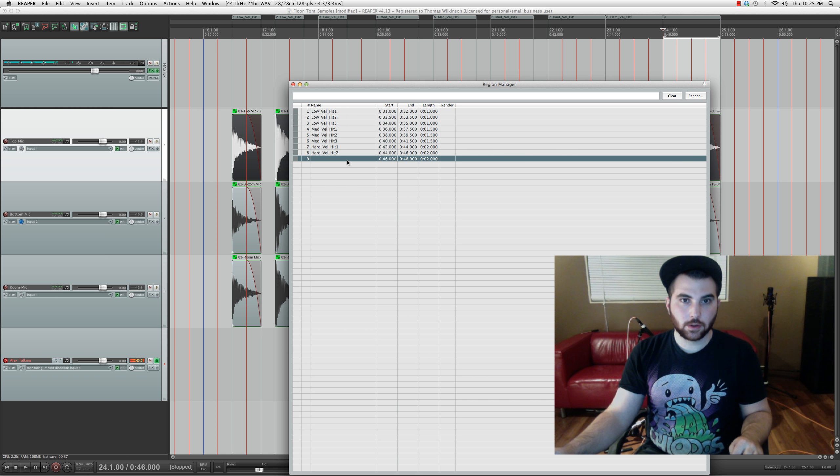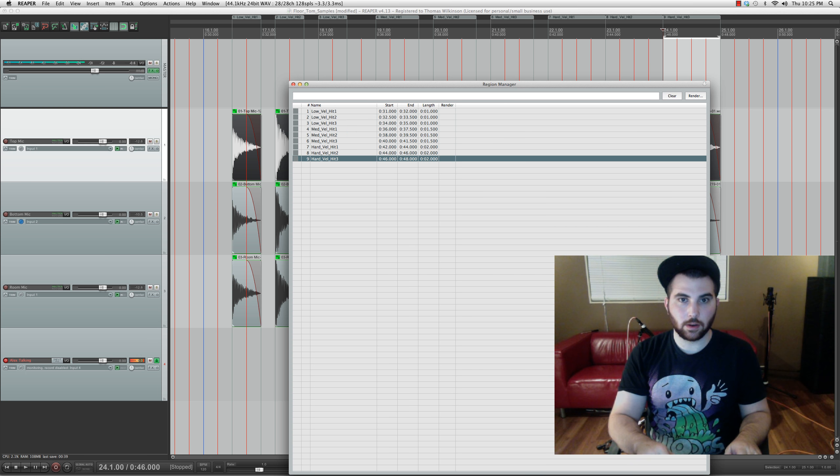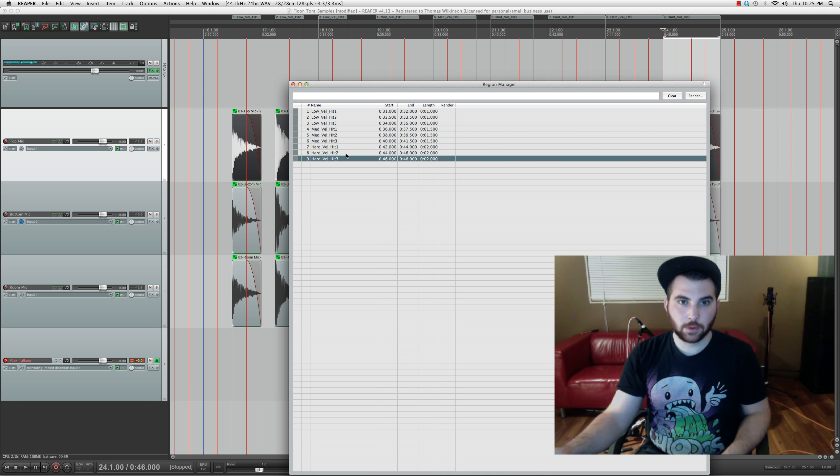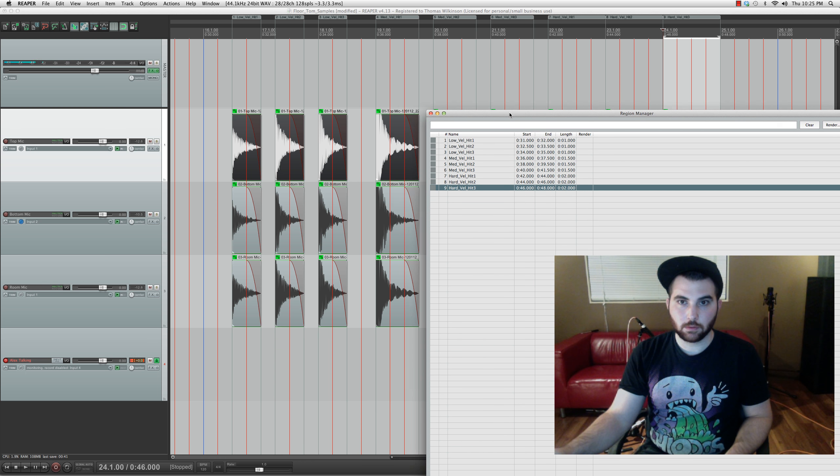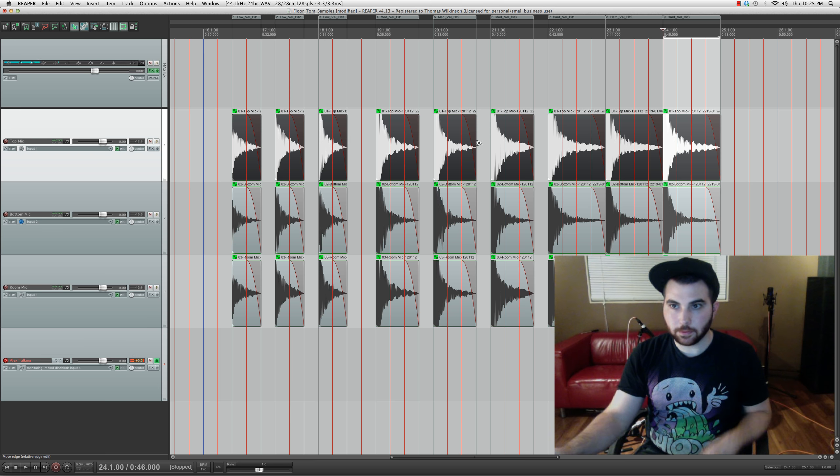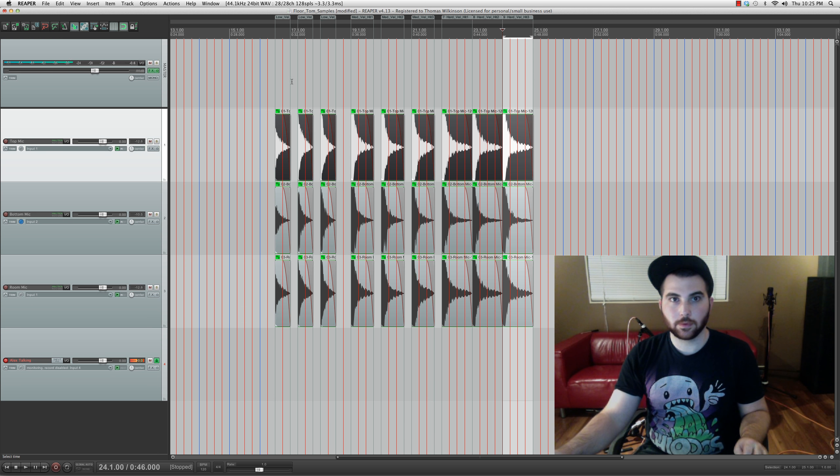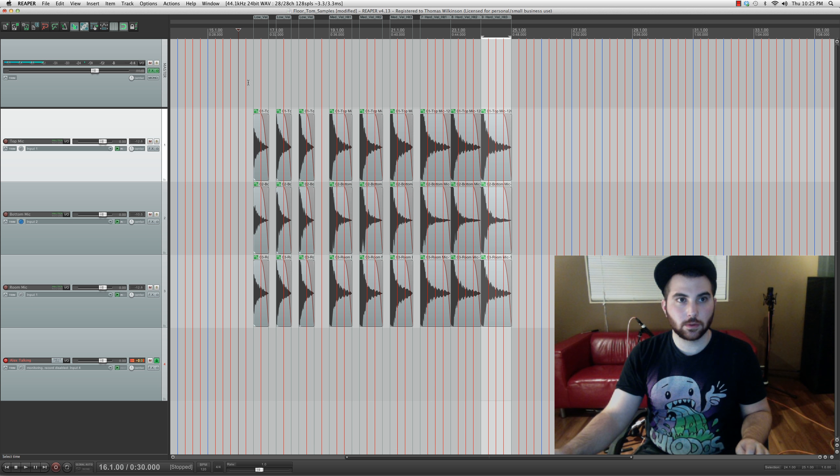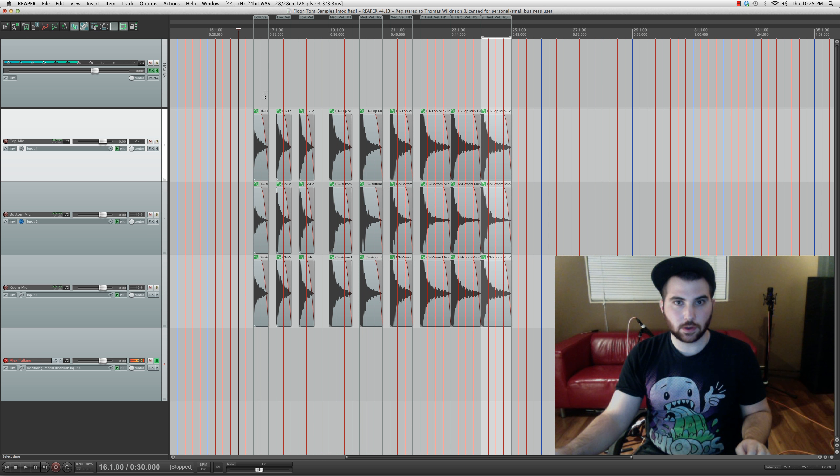That's pretty much it for naming them for now.